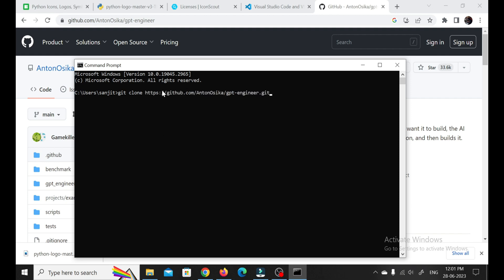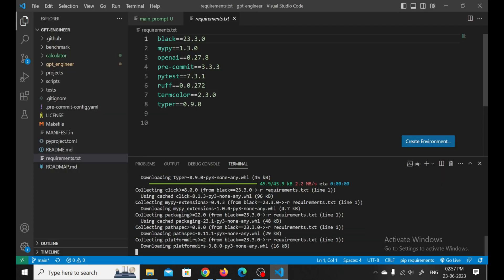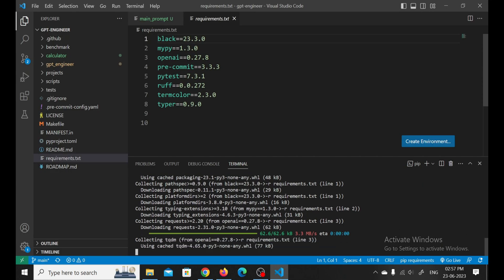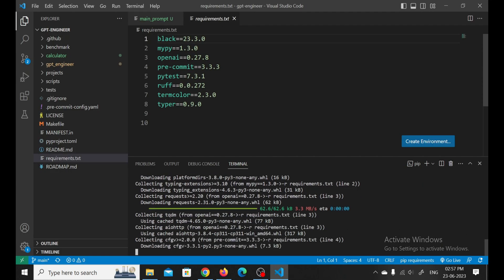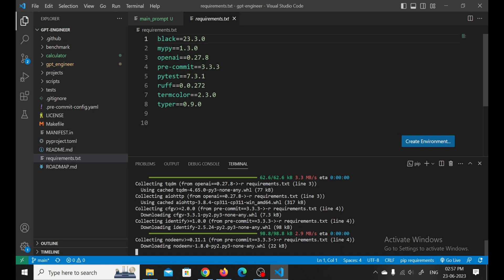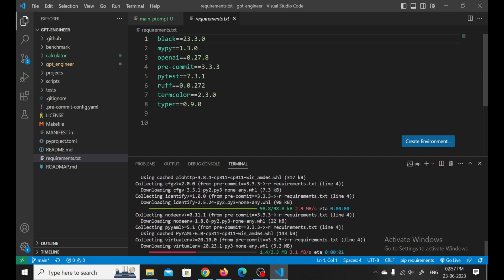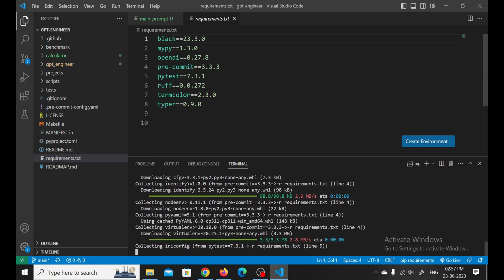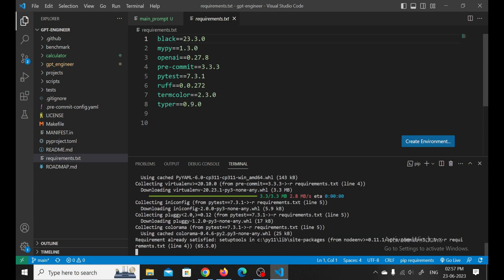Once you've cloned the repository, navigate to the directory in your command line interface. From there, it's time to install the required dependencies. This will ensure that GPT Engineer has all the necessary tools and libraries to work its magic. Don't worry if it takes a little bit of time. Trust me, it's worth the wait.